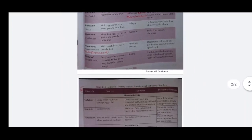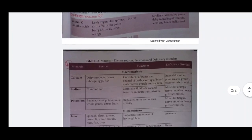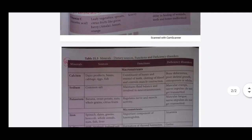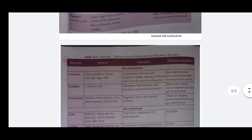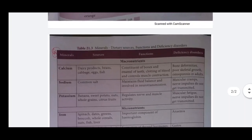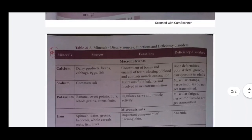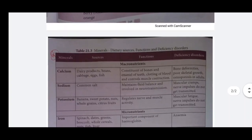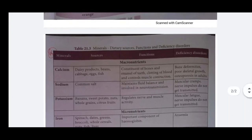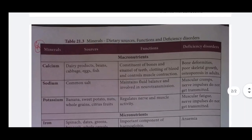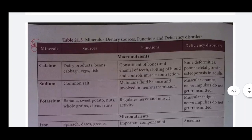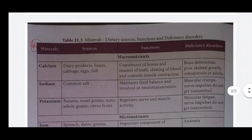The next one is minerals - dietary sources, functions and deficiency disorders. Calcium: sources include dairy products, beans, cabbage, egg, fish. Function: macronutrient, constituent of bone and enamel of teeth, clotting of blood and controlling muscle contraction. Deficiency disorders: bone deformities, poor skeletal growth, osteoporosis in adults.